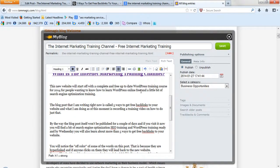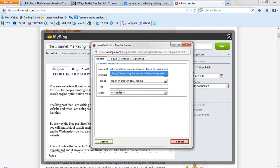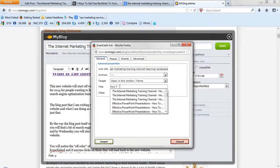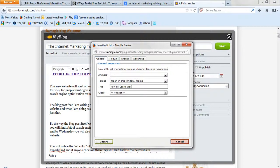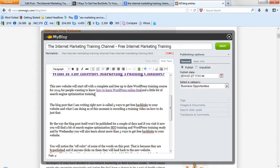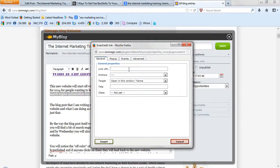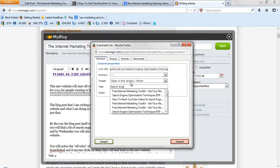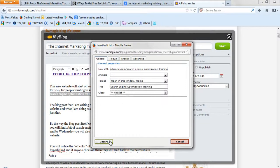Now the next one is right here: 'How to learn WordPress online free' — let's hyperlink it. Add the title 'How to learn WordPress online free' and insert it. And right here is 'search engine optimization training', and we're going to call this 'search engine optimization training' — insert.